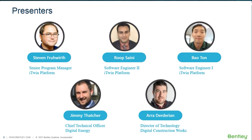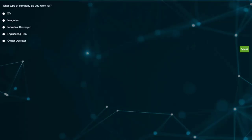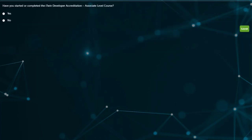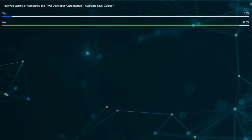So I'm going to move on to a couple polls. The first poll we'd like to ask you is what type of company you're working for representing today. We have a large audience from engineering firms, which is great. We've got a couple of developers and some owner-operators in the audience. Also, have anyone in the audience started or completed the accreditation course yet? We've got one or two people who have started it or taken it, and mostly who haven't. That's great because the whole point is to introduce the course to you and encourage you to begin it.